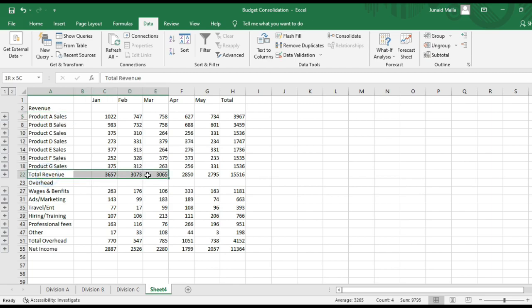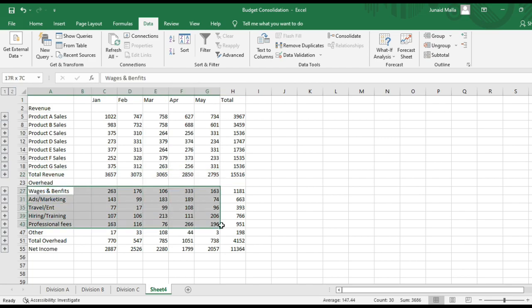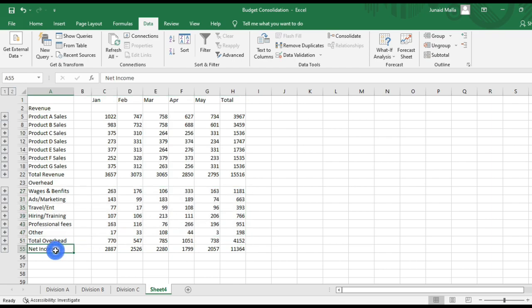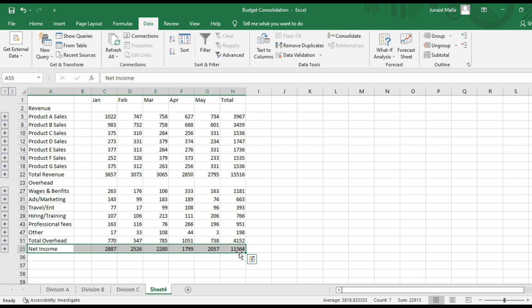Then you have the total revenue listed here. Then you have overheads here. Then you have total overhead. And then finally, you have the net income from all three subdivisions combined into a single income statement. So this is how you can consolidate data in Microsoft Excel.